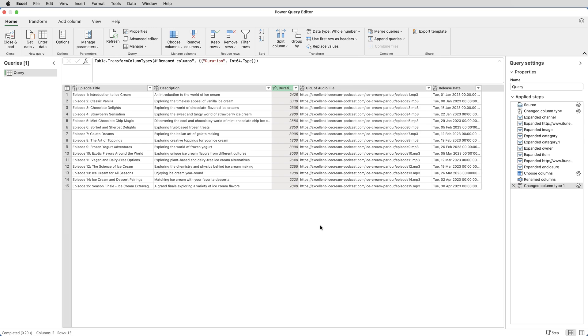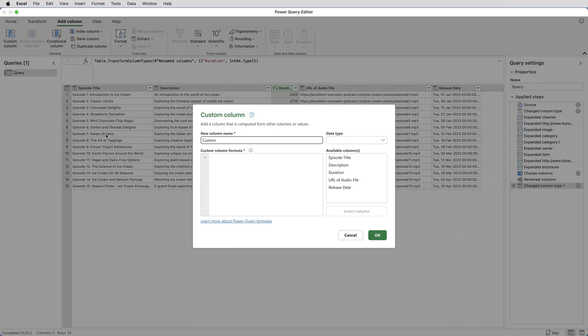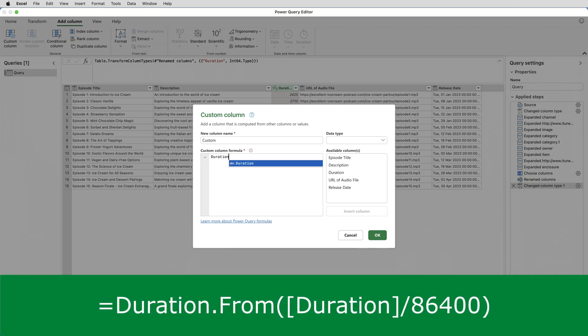So what I need to do is, with that column selected, go to Add Column, Custom Column. And I'm going to enter a formula which is written in the language called M, which is the language of the query editor. And that formula is duration dot from, open brackets,